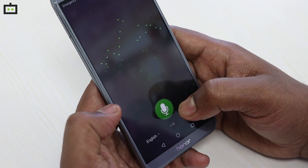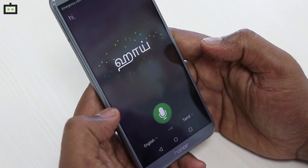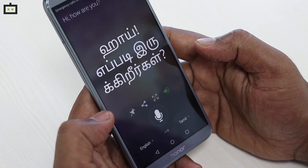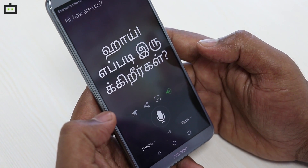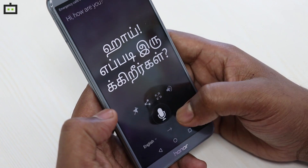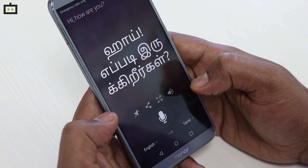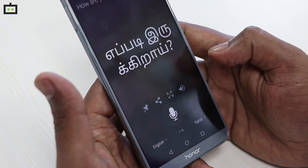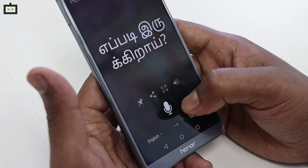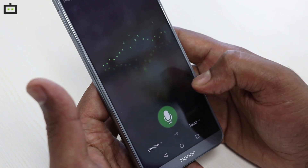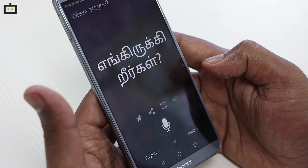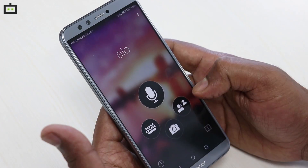I am going to speak: 'Hi, how are you?' — that gets translated. I am trying it again: 'How are you?' — the translation appears. That's how the voice translation works.